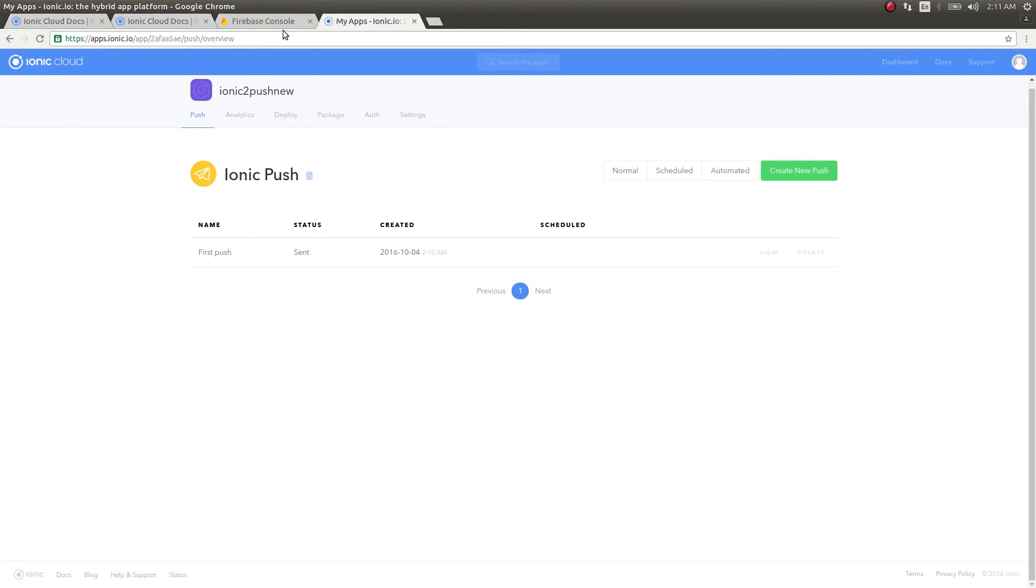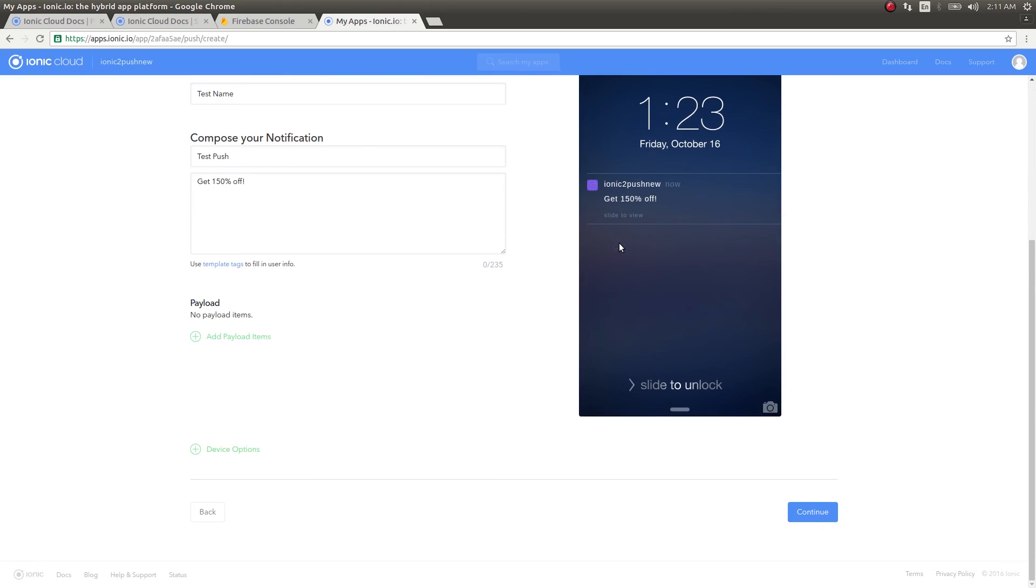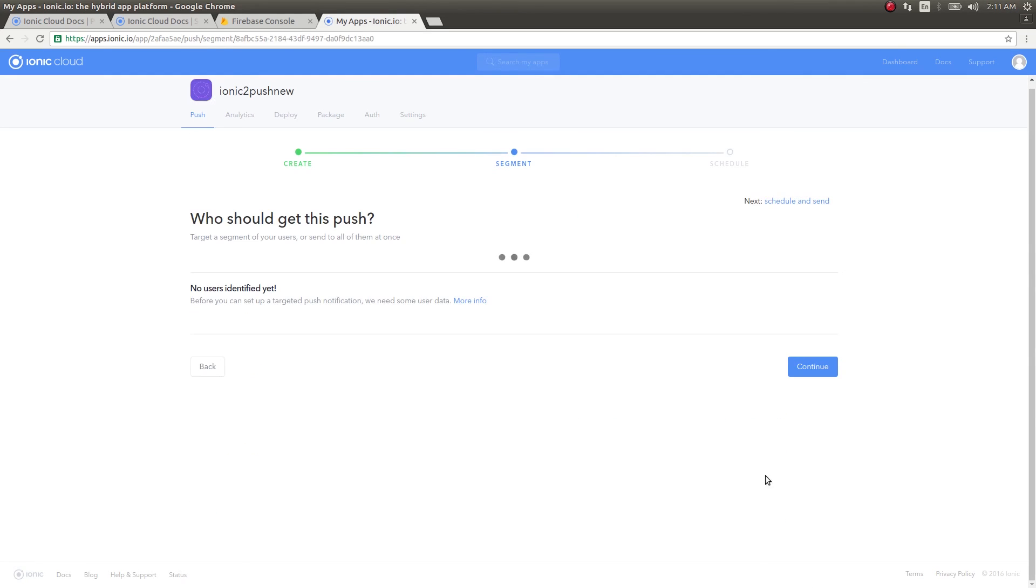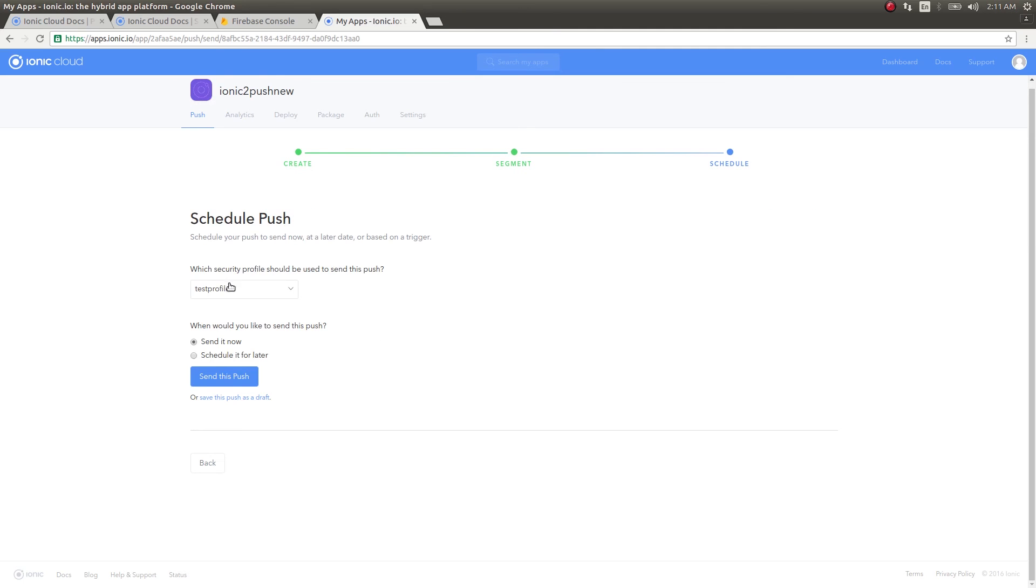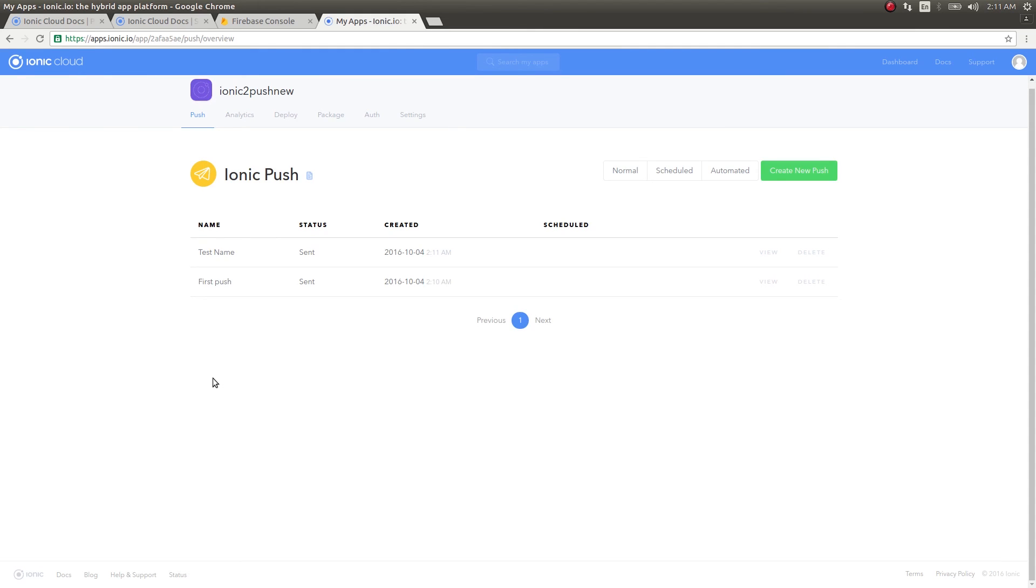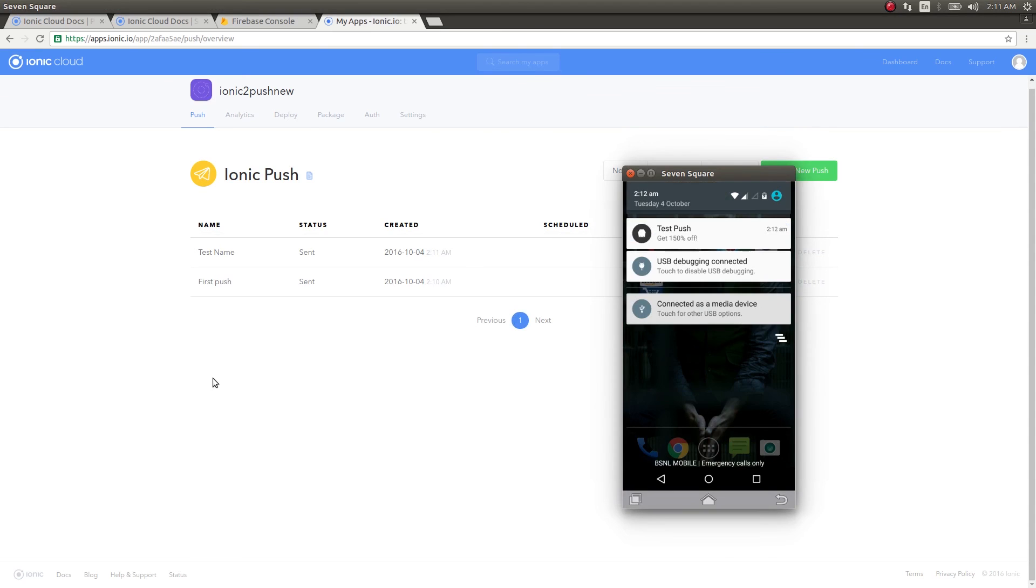I'll create a new push again, let this be the same, click continue, continue again, and send this push. See, now you can see this. Test push, get 150% off. The push notification is pushed down to the user's mobile. You can see how easy this has become with the new Ionic Cloud library.